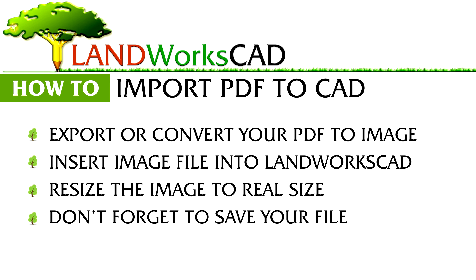Just to recap, first, export or convert your PDF into an image file, second, insert the image file into LandworksCAD, and last, resize the image to real size.